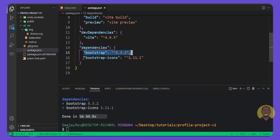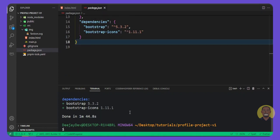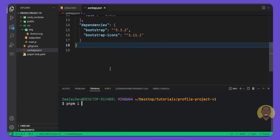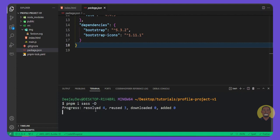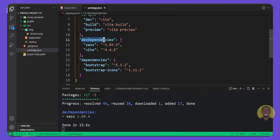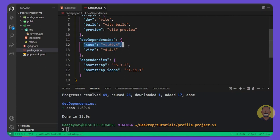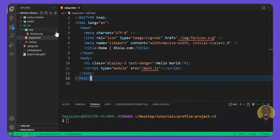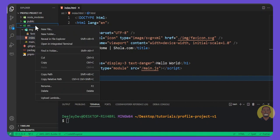Inside your `package.json` you can see our dependencies are set. Now we'll install our dev dependencies by running `pnpm i sass -D`. The `-D` flag means you want to install it as a developer dependency. Press Enter and it will install Sass as a dev dependency. Now we go back to the root of the project and create a new directory inside the `src` folder called `scss`.